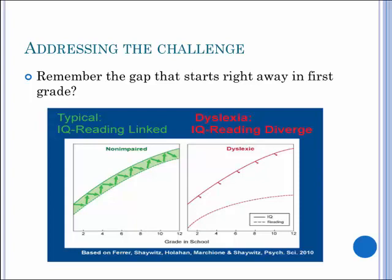You can see very quickly that the gap gets larger and larger. So when we think about accommodations, we're thinking about what are some of the ways that we can use technology and other accommodations in the classroom to decrease that gap as much as we possibly can, because that has a profound impact not only when the child is in school, but also profoundly impacts their life as a whole.